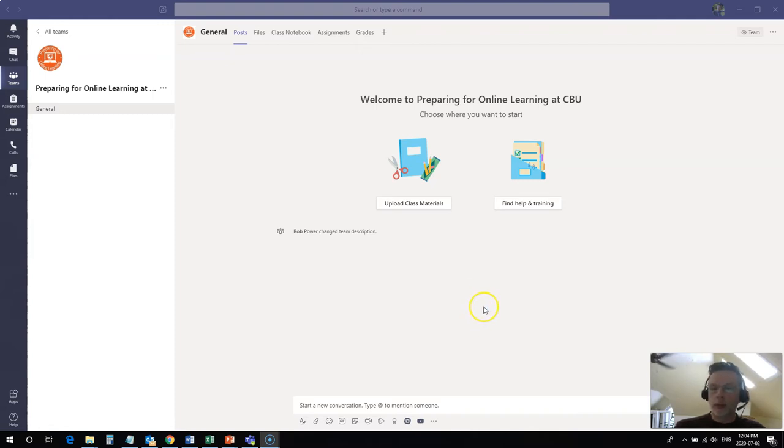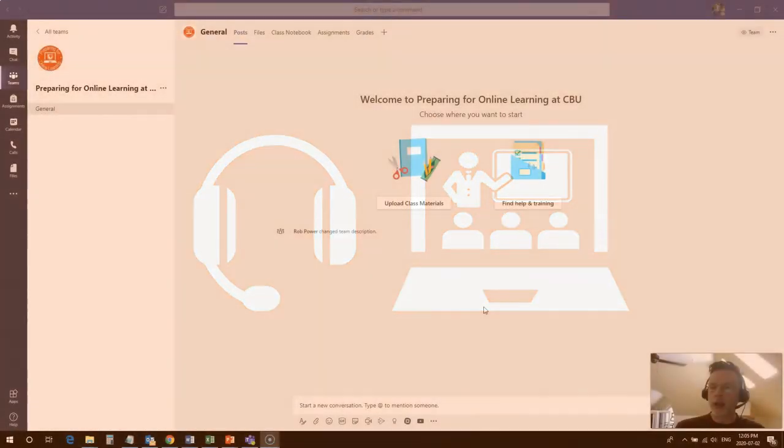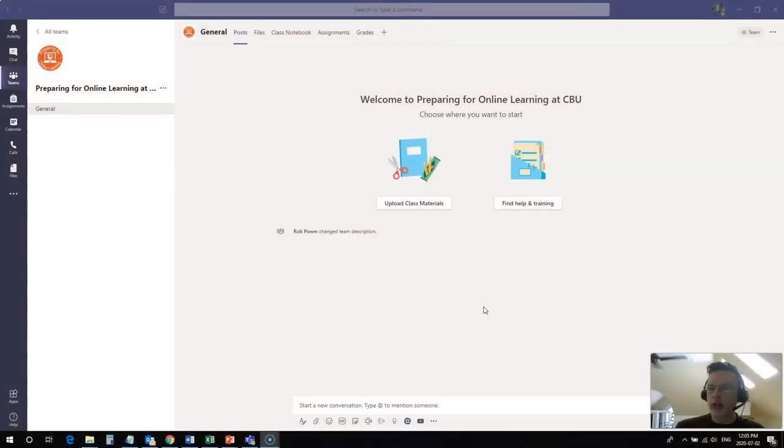Now before I even launch into a meeting, one quick bit of advice: the best thing that you can do before joining a Teams meeting is make sure that you have a good headset with a microphone built in, like the one that I'm using in this video.